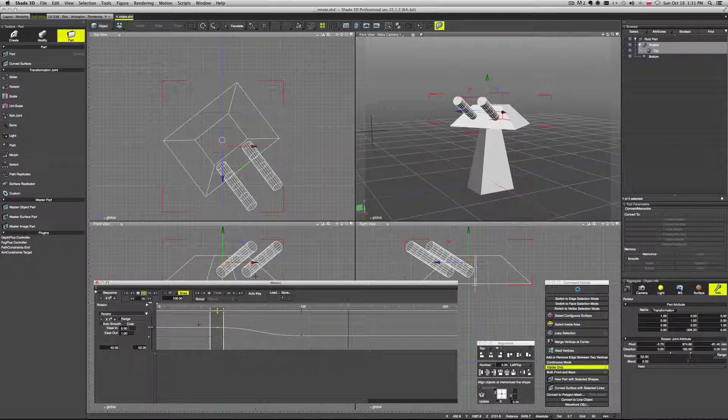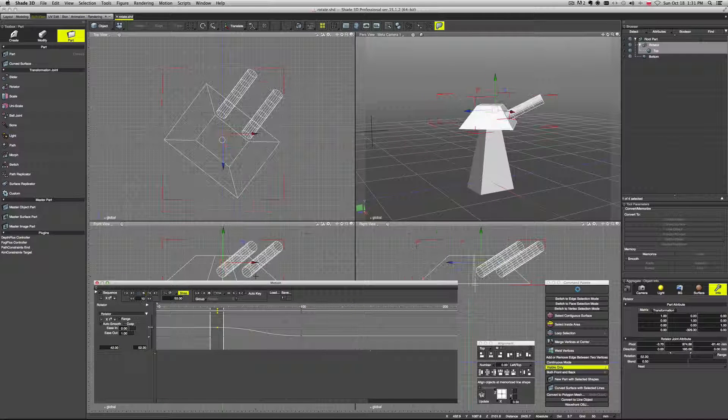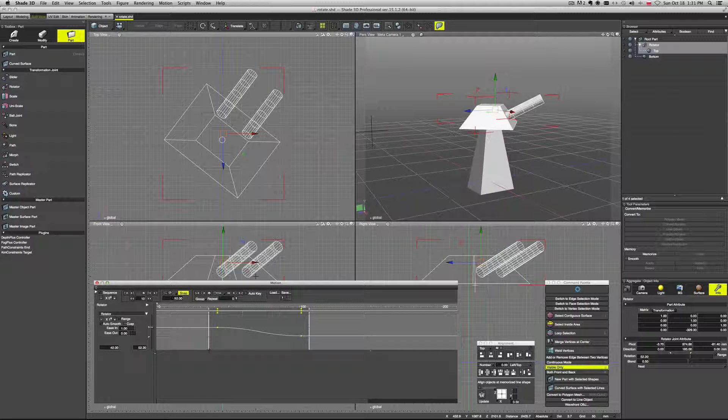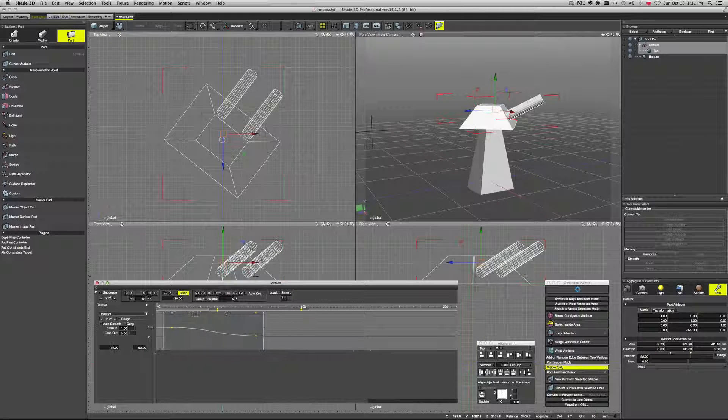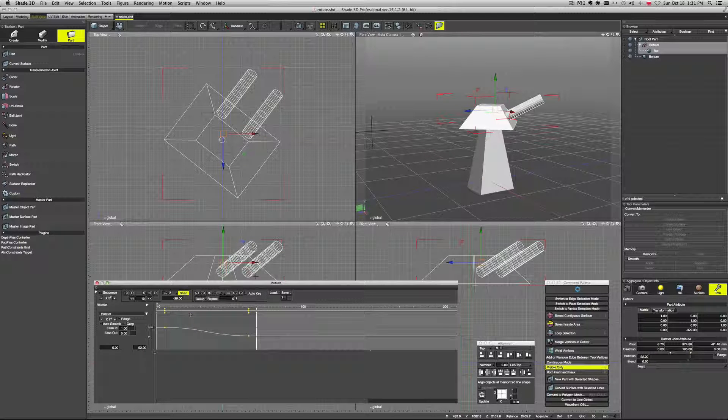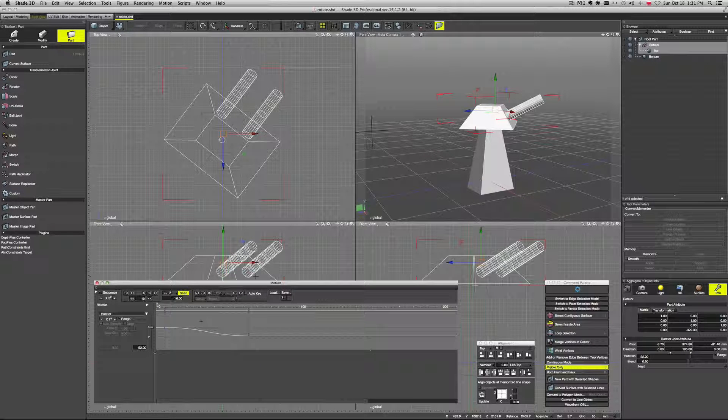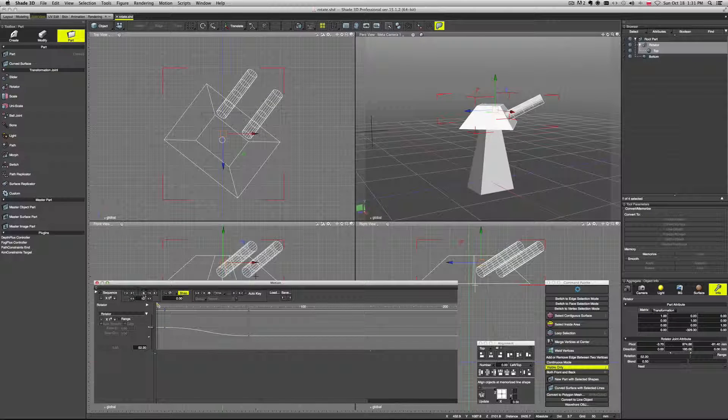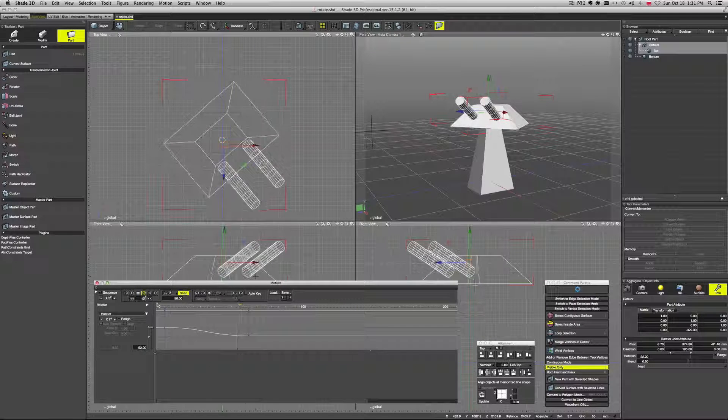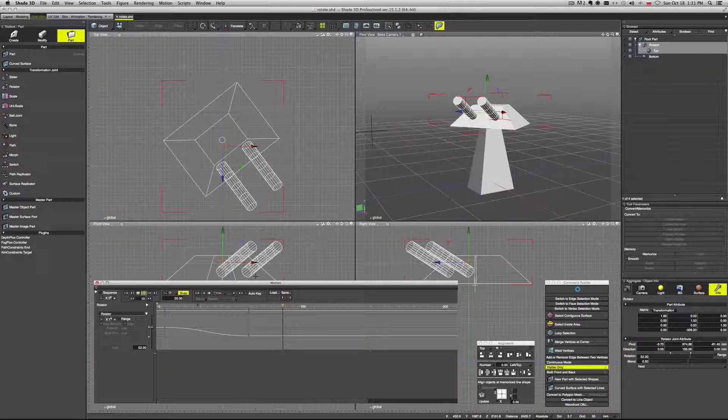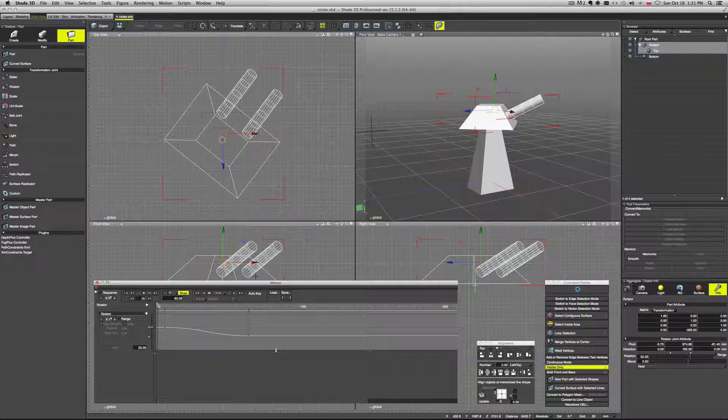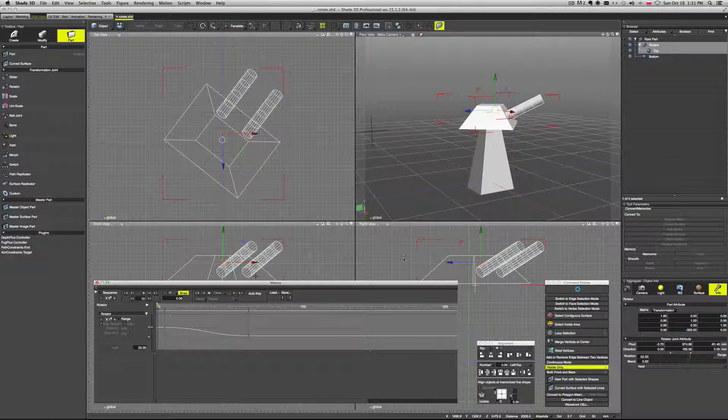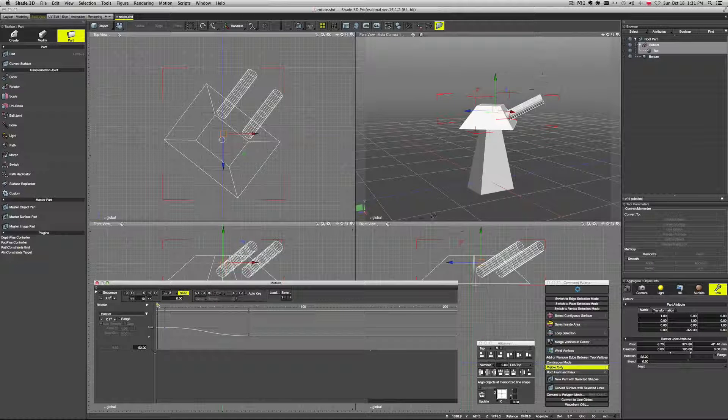So you can see it sort of moves fast in the middle. But then it slows down near the end. Alright so if we play it it moves fast and then it slows down by the end. Alright so this is like a very simple animation and that's pretty much it.